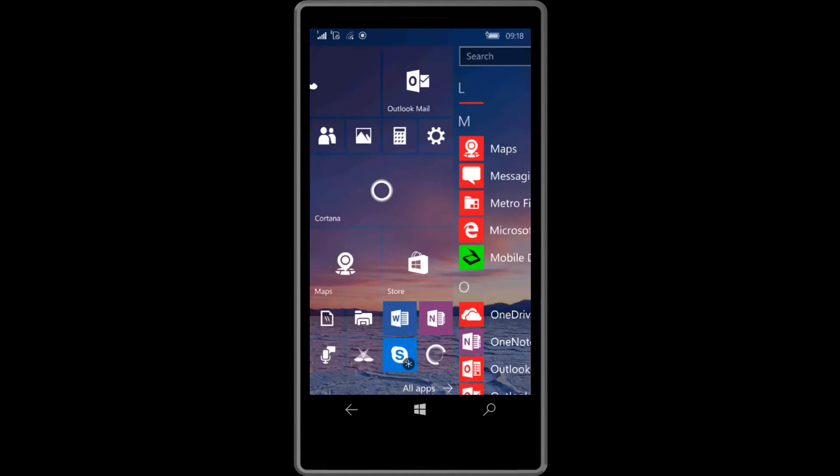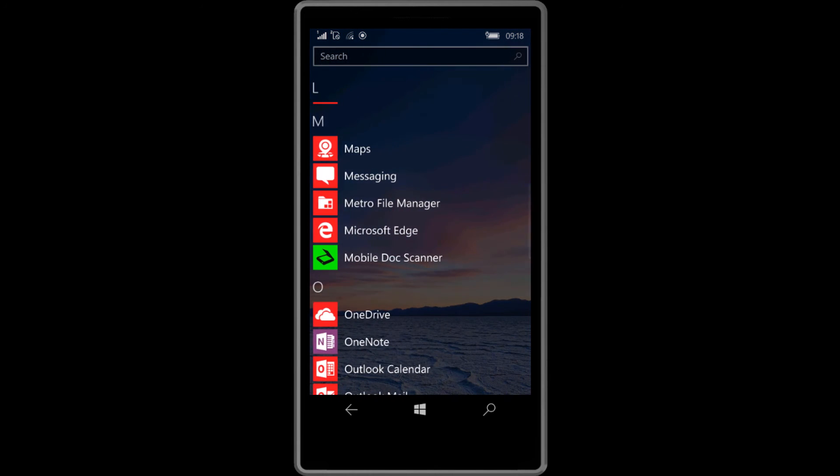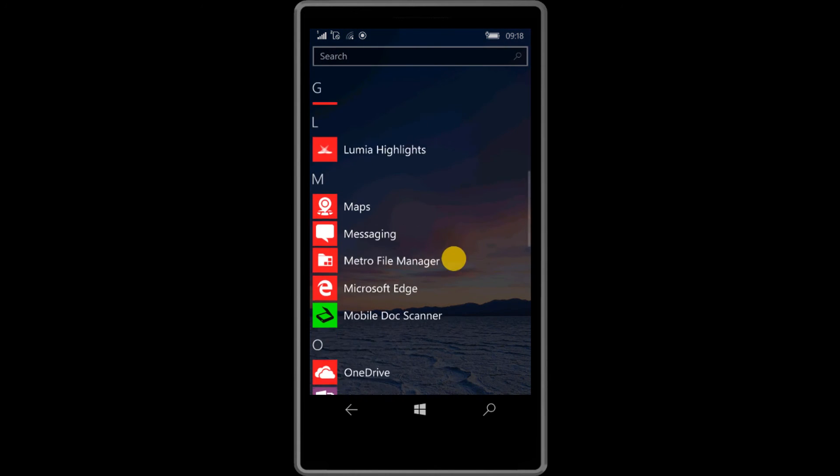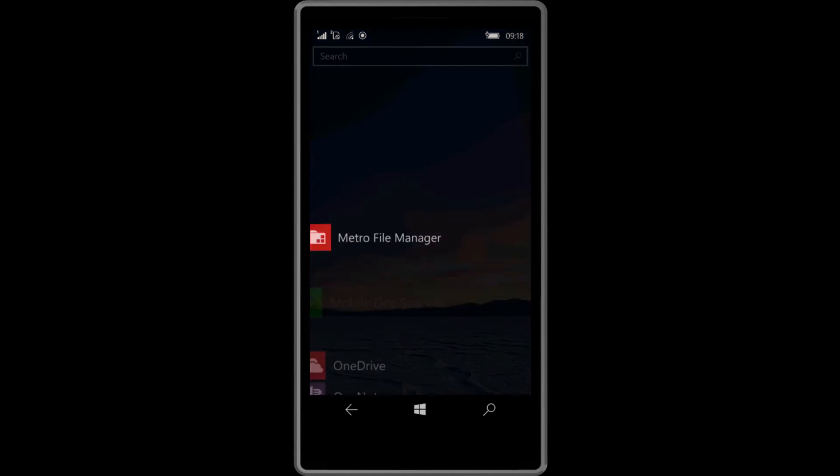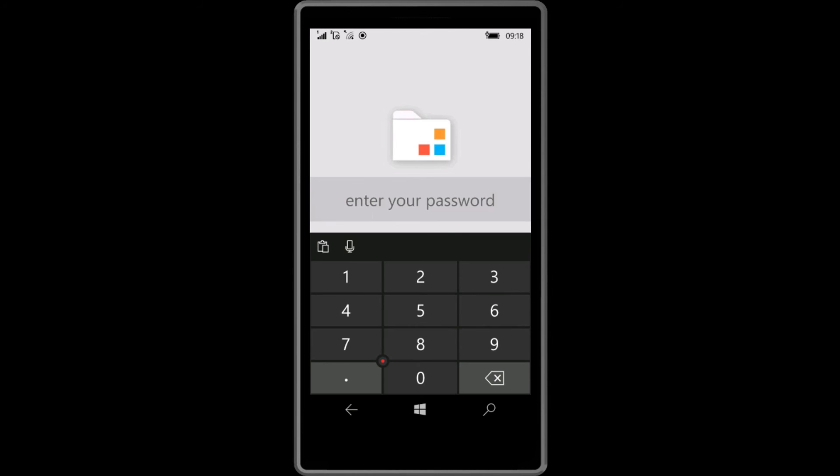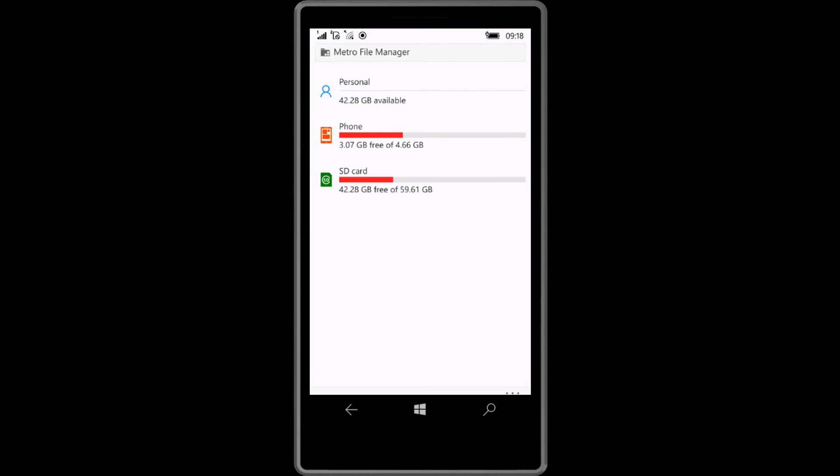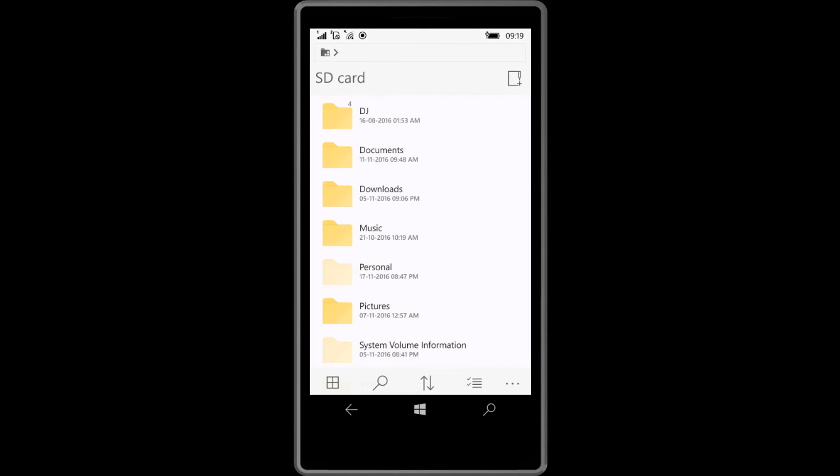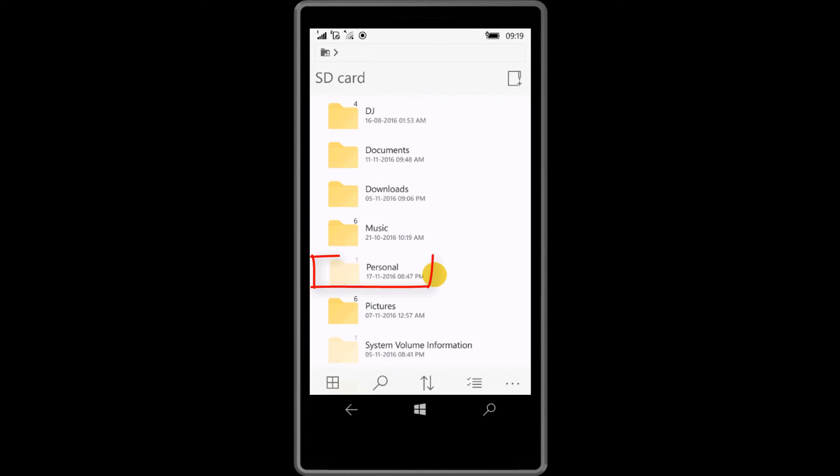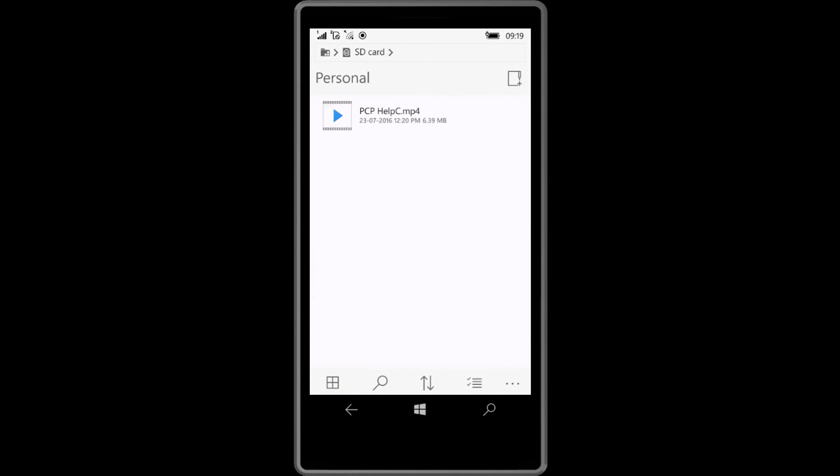That's it. Your file has been successfully locked. Now how to access your personal files? Open Metro File Manager. Click and enter a password. Click SD card. Here are your hidden files or locked files. Click to open these folders and click to open your files.